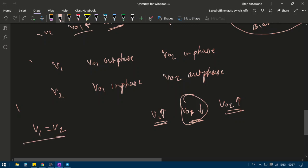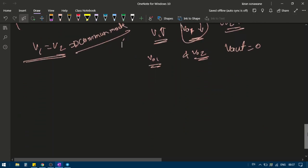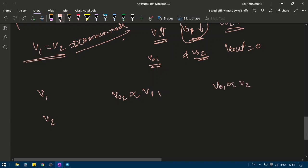Now suppose the same signal is applied at both V1 and V2 — i.e., V1 equals V2. The same output voltage will appear across both Vo1 and Vo2, so the differential output Vout equals zero. This confirms the common mode behavior. For different input voltages, Vo2 is proportional to V1, Vo1 is proportional to V2, and the output Vo1 minus Vo2 is proportional to V2 minus V1.